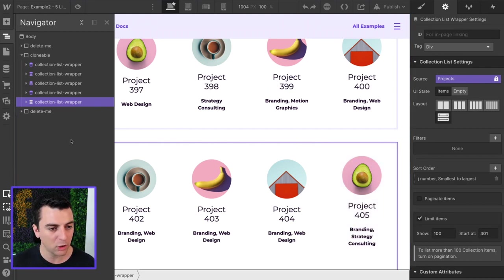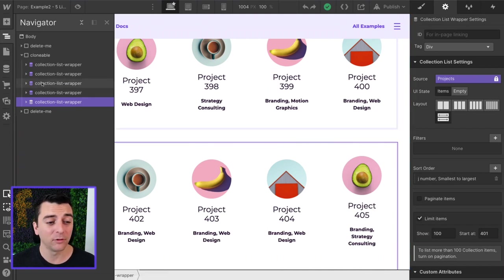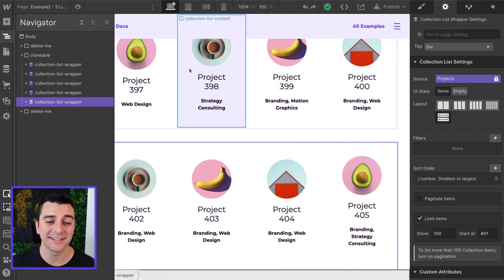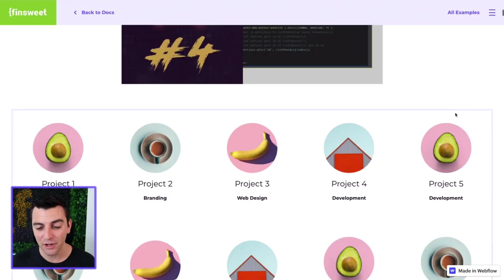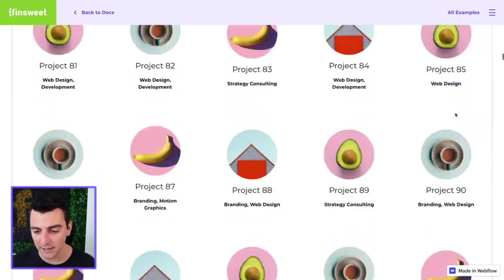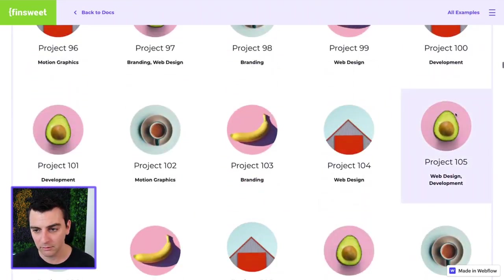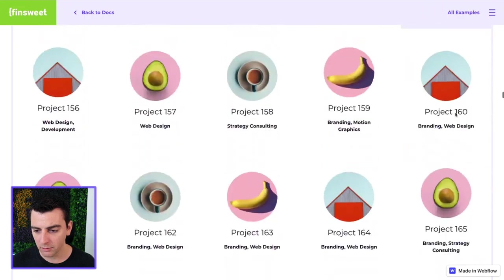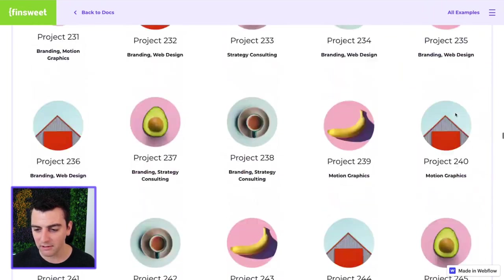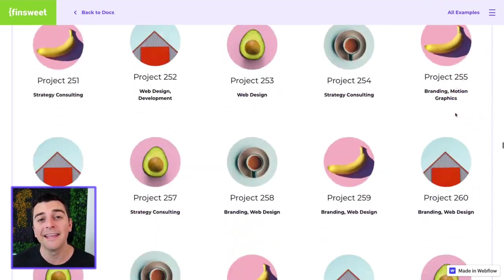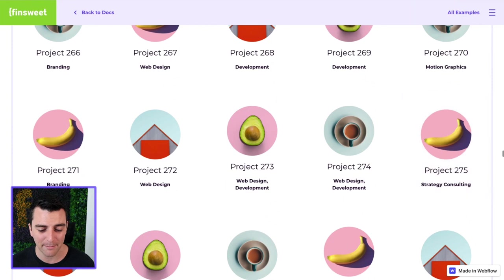Start at 401, show 100. We have our border breakups. We have our different collection lists. And when we go on the live site, you will not see those breakups. No break, no border break, nothing. These are all inside the same collection list wrapper.